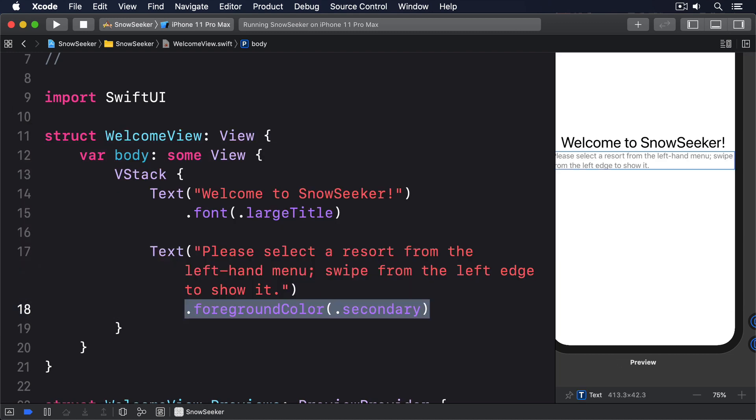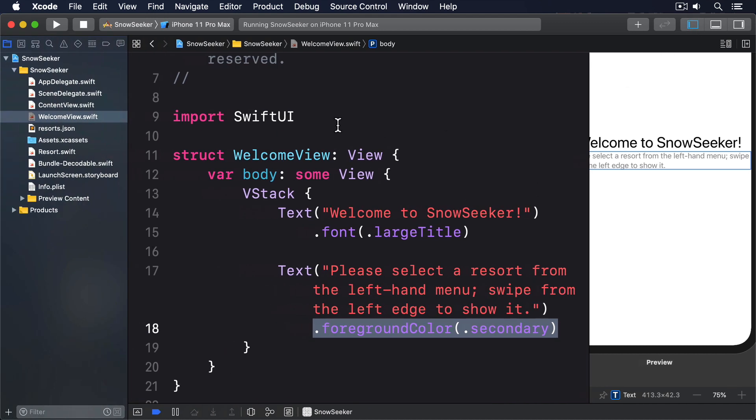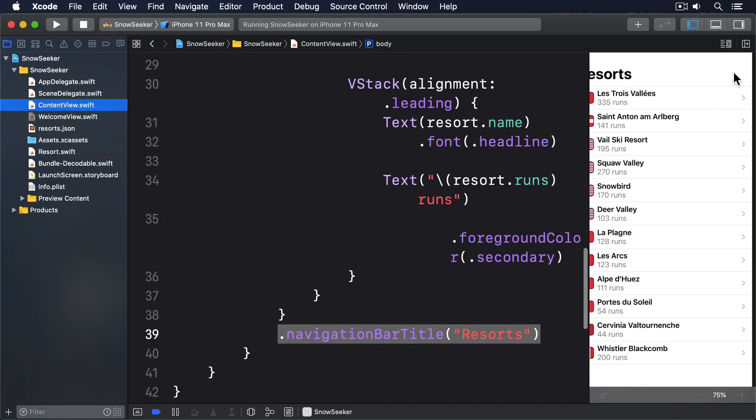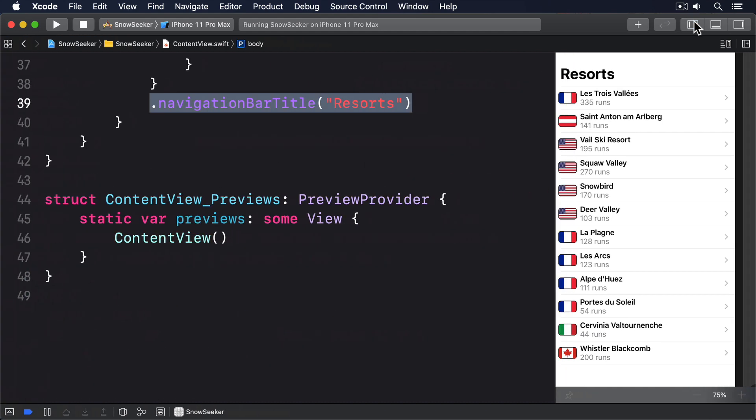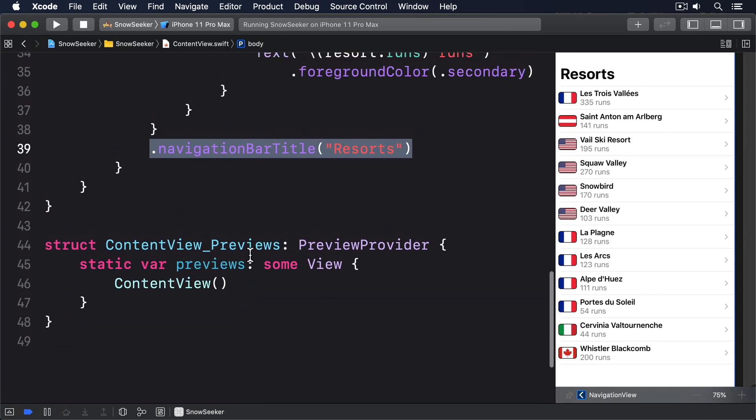That's all just static text. It'll only be shown when the app first launches because as soon as the user taps any of our navigation links it'll be replaced with whatever they were navigating to.